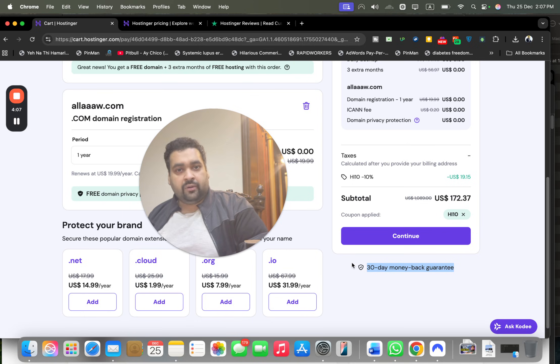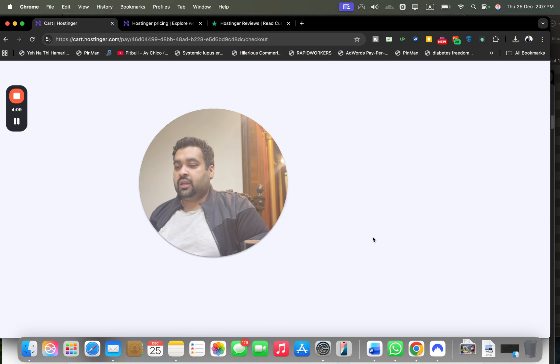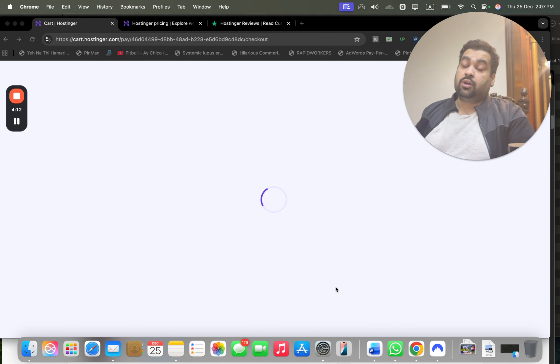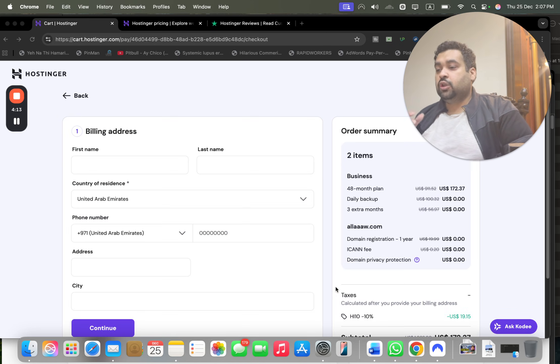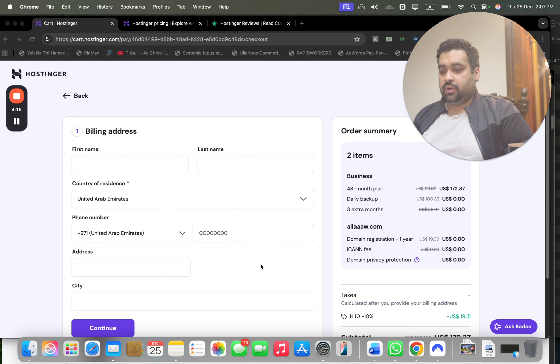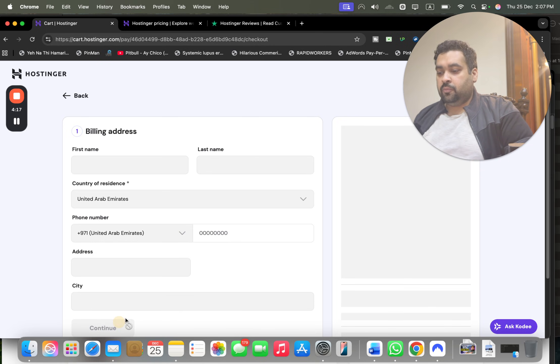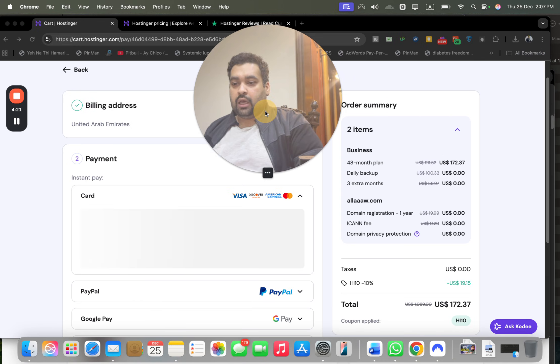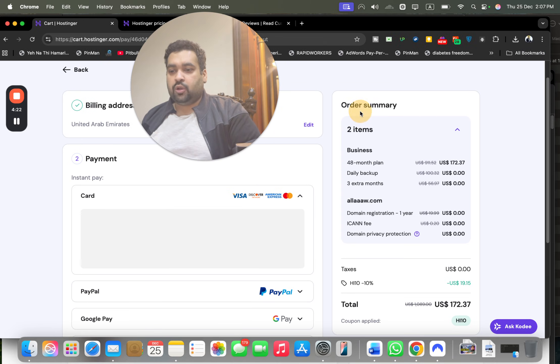Your 30-day money-back guarantee is also valid. Now select 'Continue' and move on to the last part. Once you select continue, you'll be moved here. Write your billing details and move on to continue.